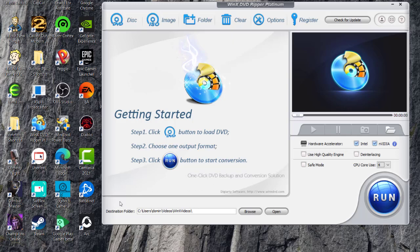So the destination folder you choose is automatically by default WinX videos. You can browse for whatever folder you want and then click OK and it'll save at that folder.